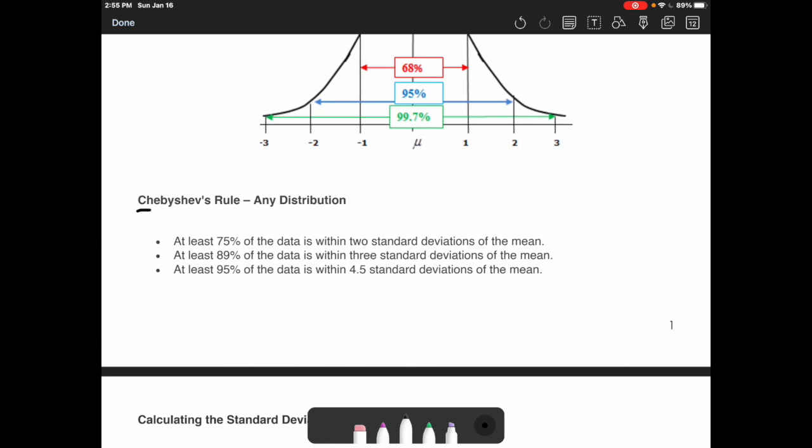There's another rule called Chebyshev's rule. It's the same idea, but this rule you can use for any distribution, and it will give you an approximate amount of data that lies two, three, and 4.5 standard deviations out. It works the same way — it's just more generalized. I can't stress enough that these are just approximations.